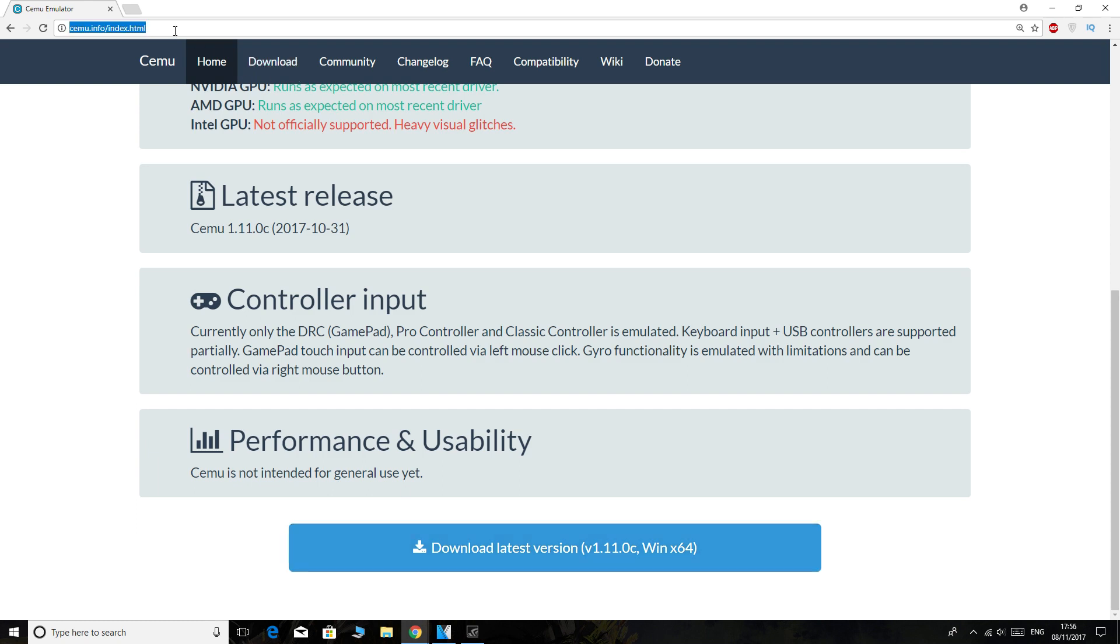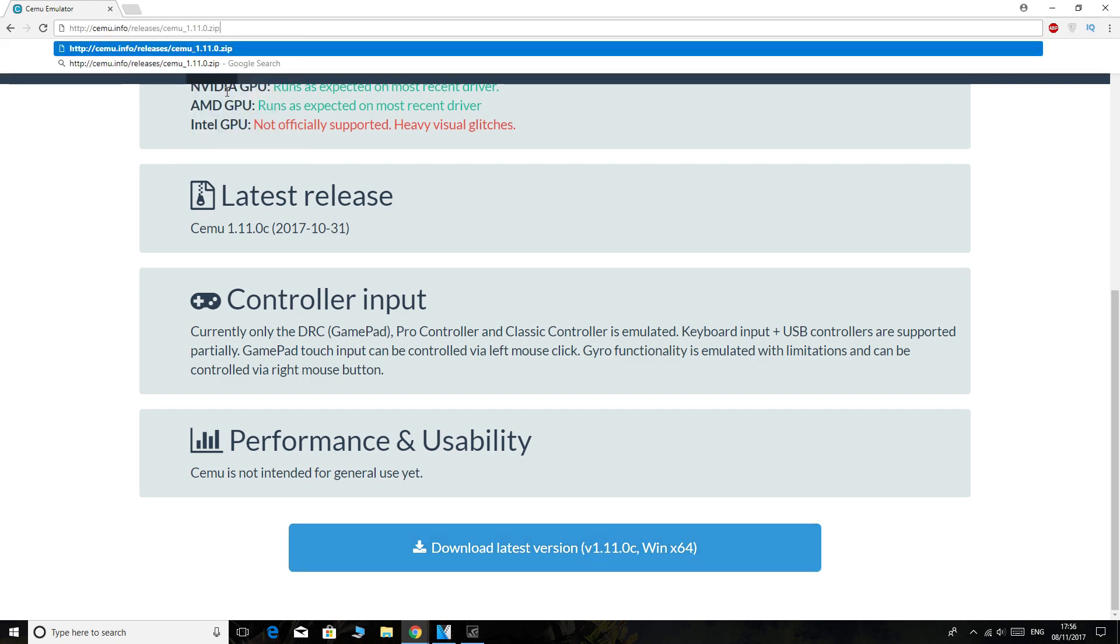address bar we're going to paste and then remember, say we preferred 1.9.1, we're literally just going to type that into the address bar - 1.9.1 - and we're going to press Enter.